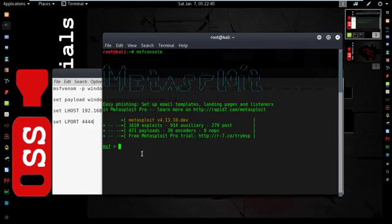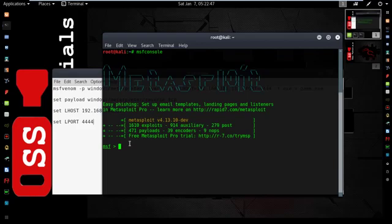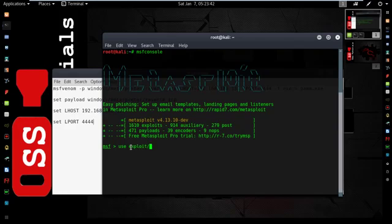Now we need to configure the payload with MSF console. Type this: exploit/multi/handler. Then hit enter.